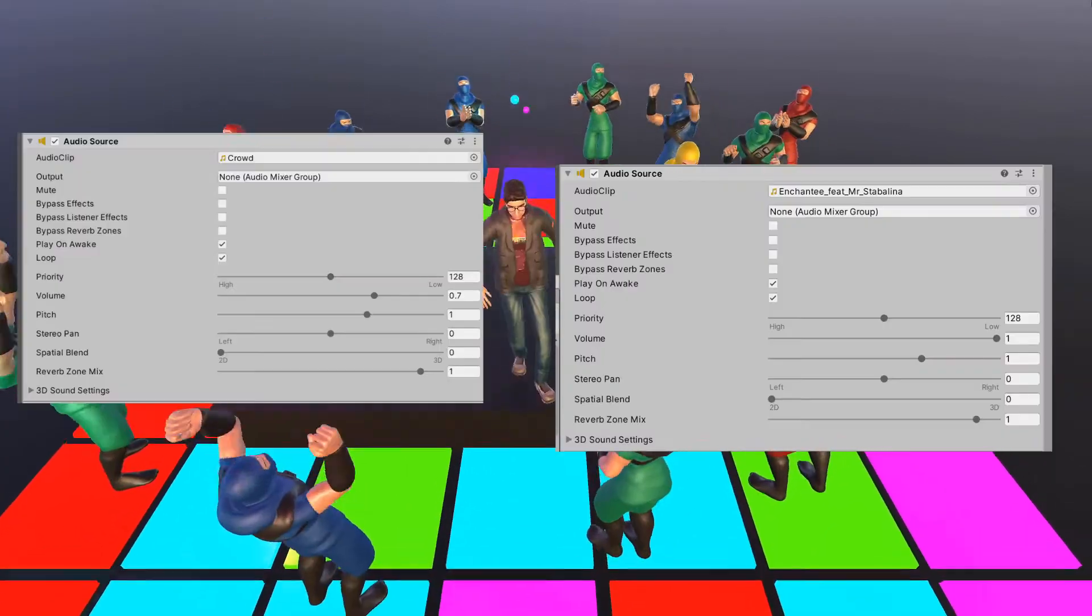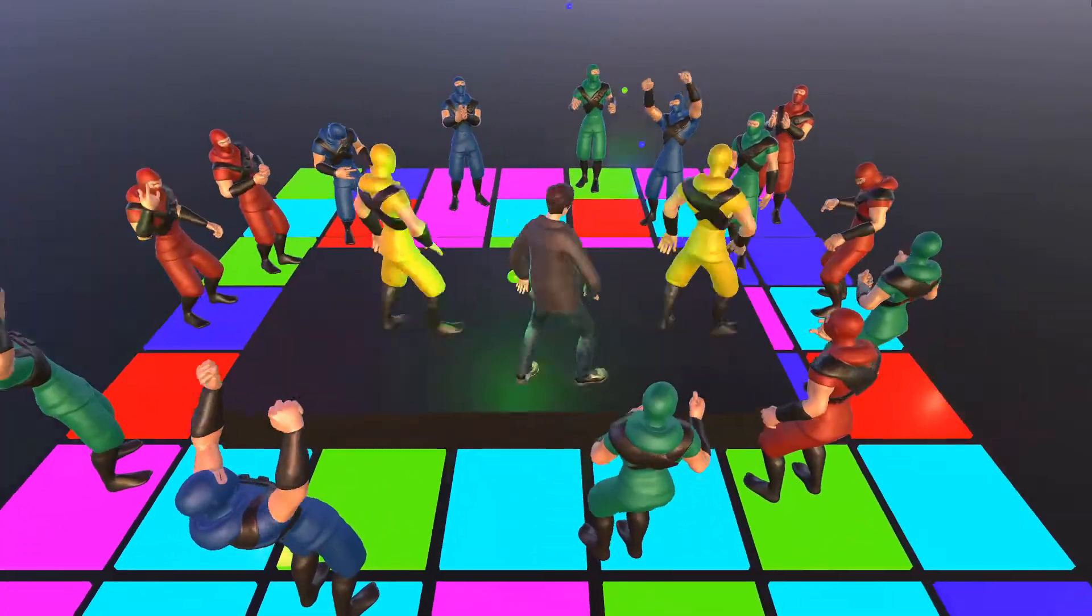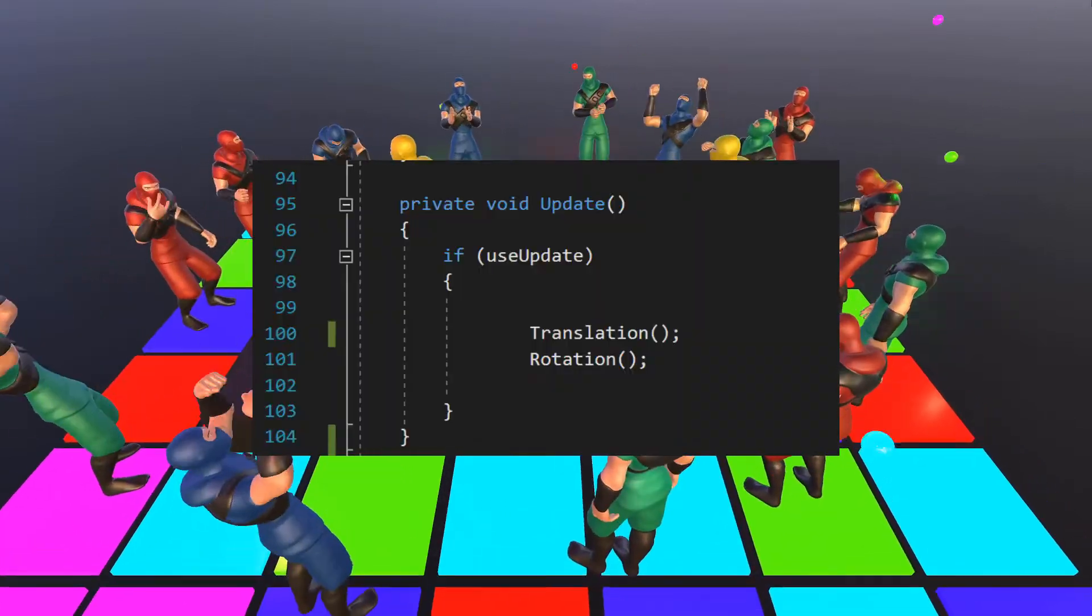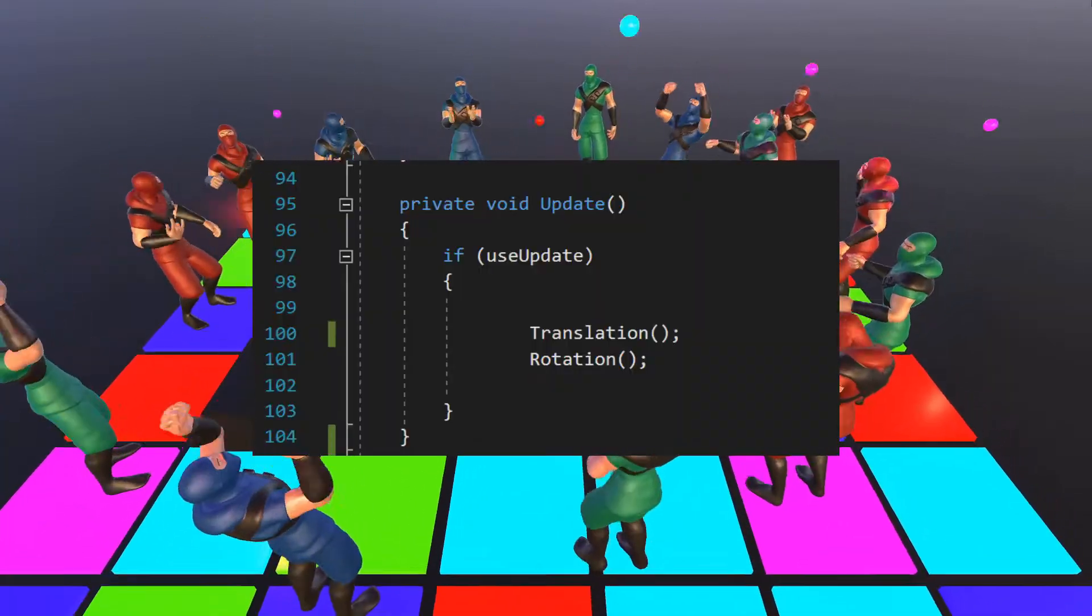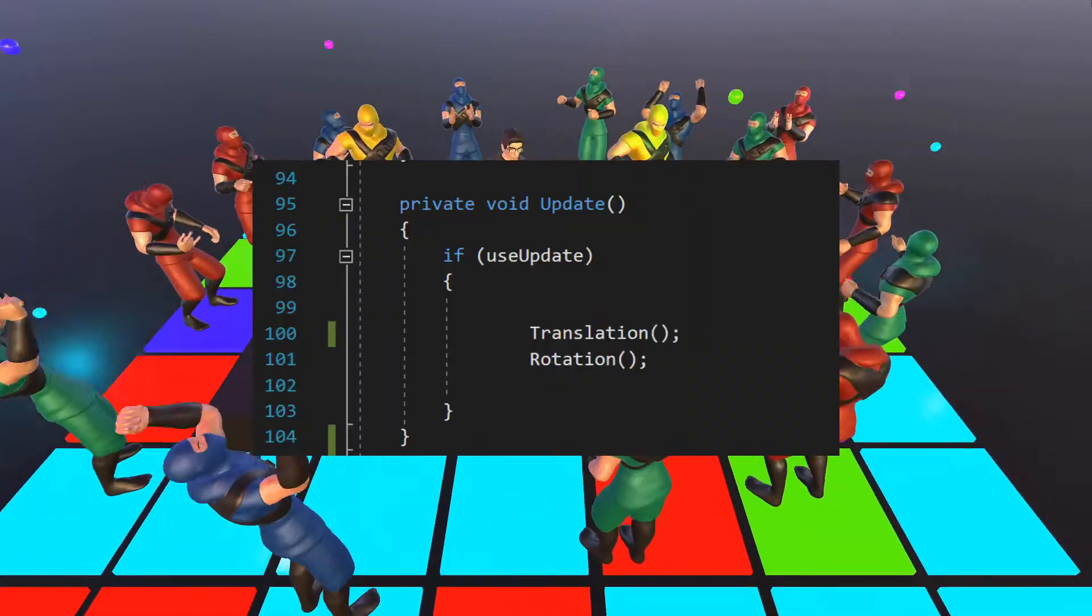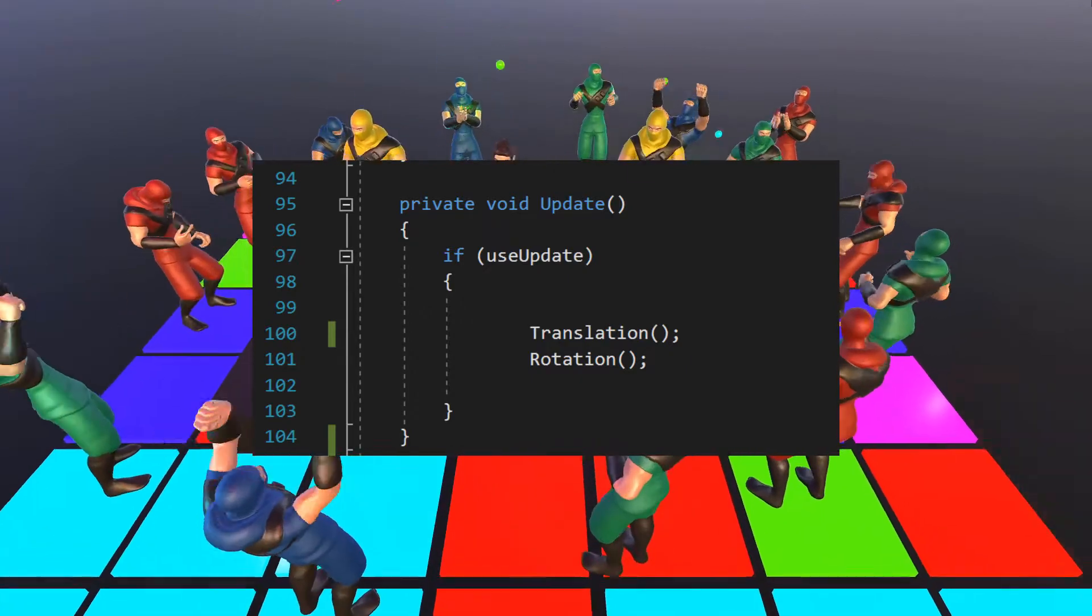We also have two background sounds, the music and the crowd, and finally we have the random camera movement that is implemented using not a fixed update function but an update function.